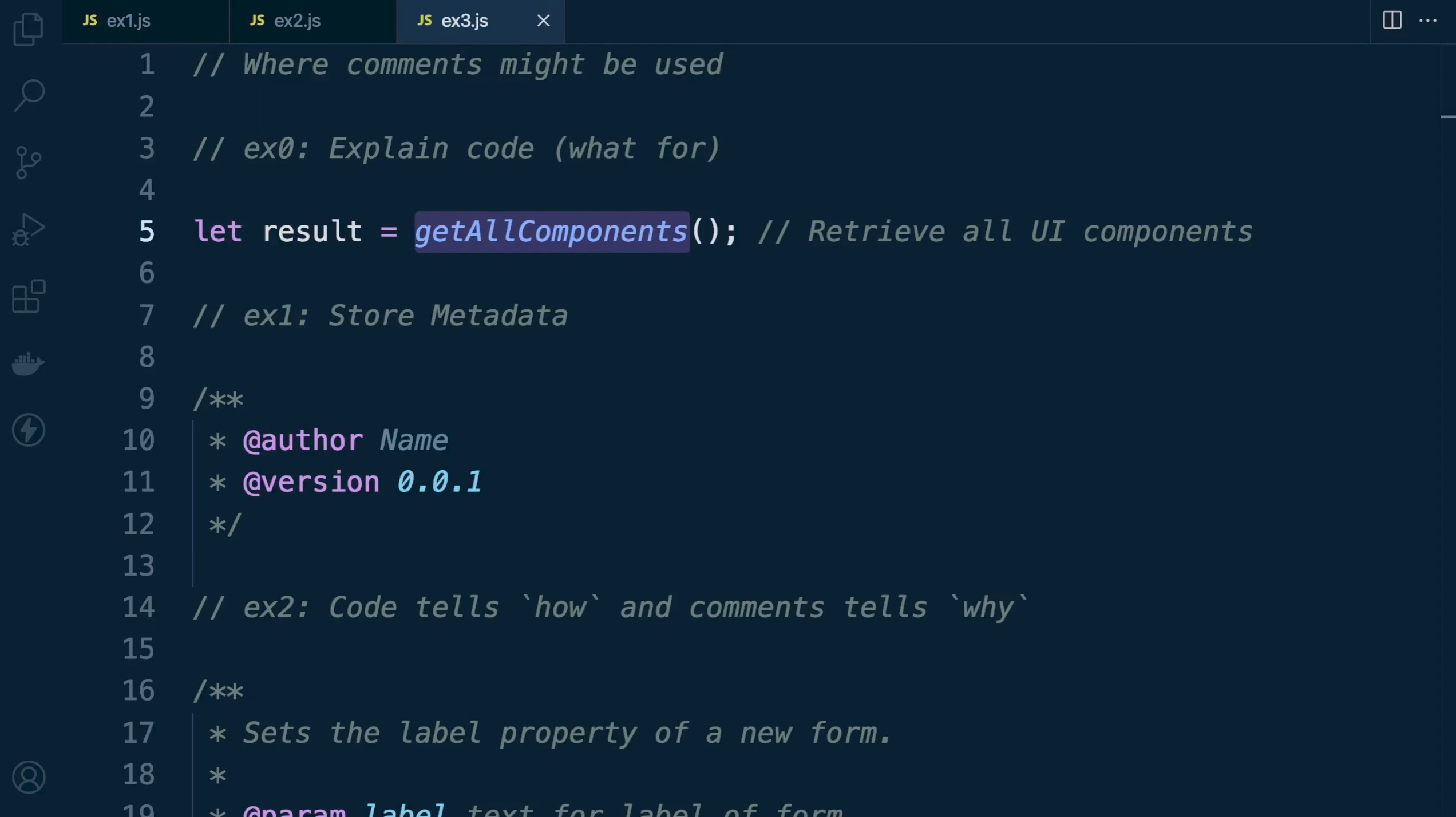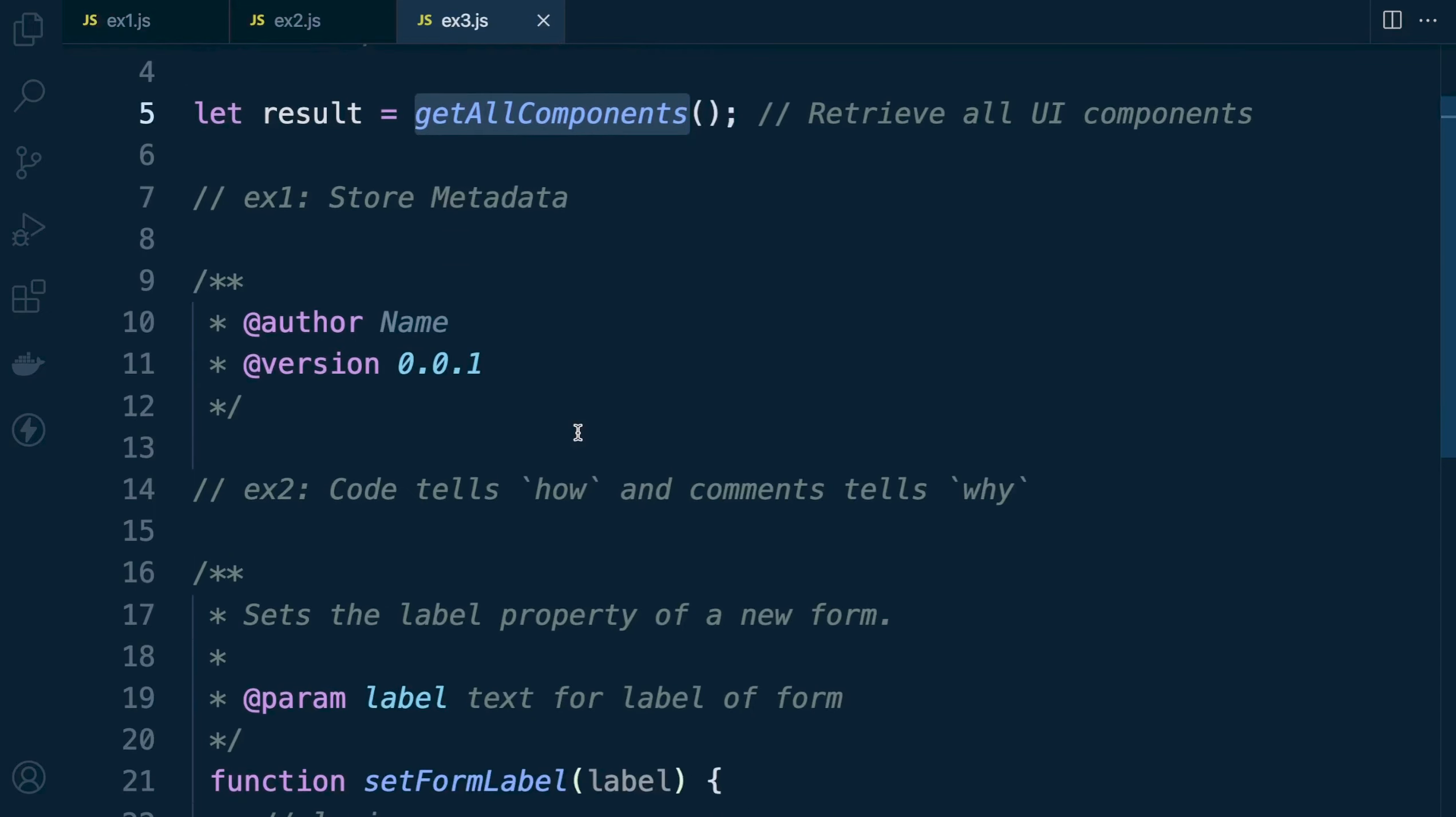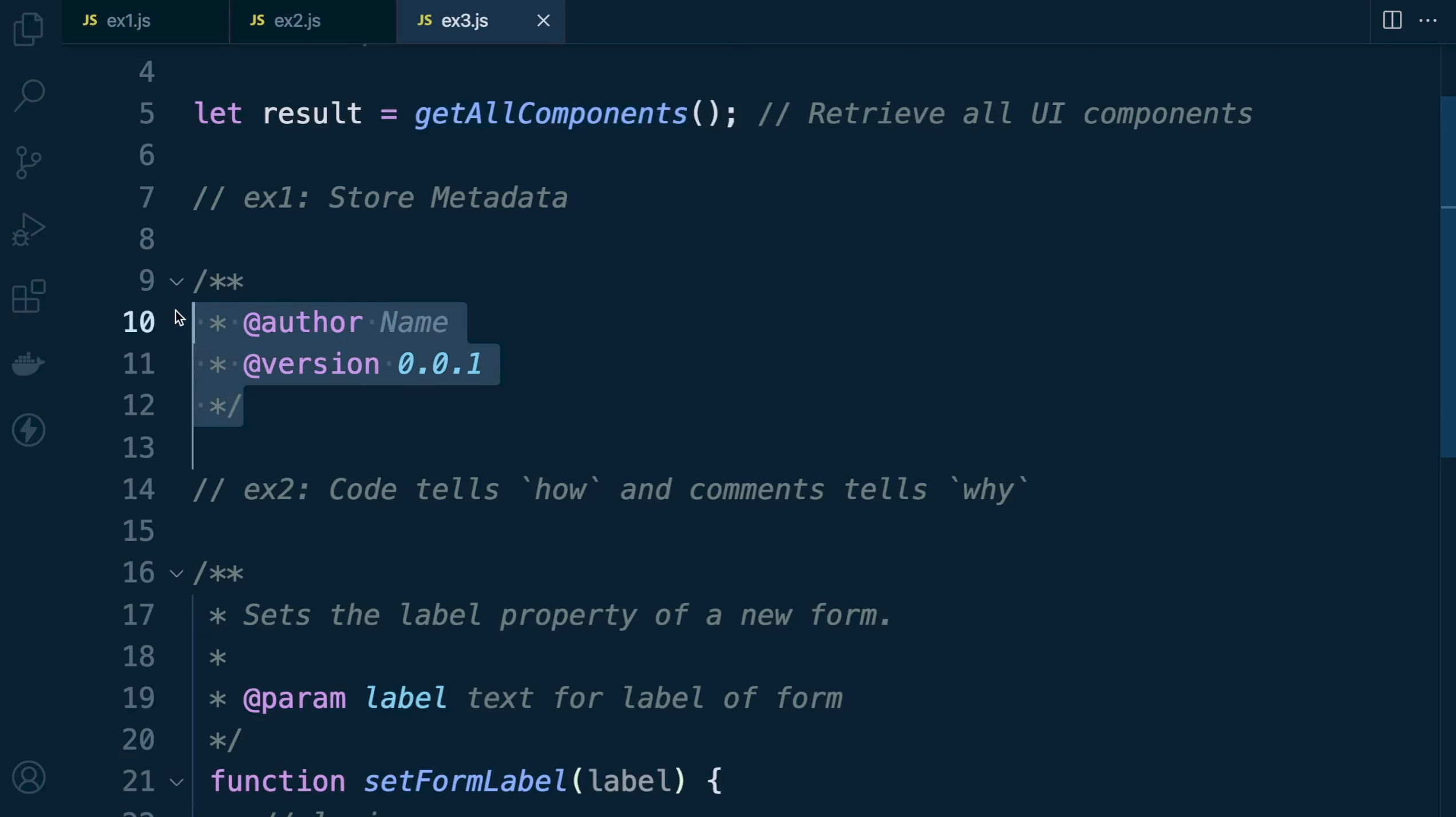A second example: we can utilize comments for metadata, so additional information which may be utilized by third-party programs or potentially can be utilized in other ways to aid the program in some way. Here we have an example of some metadata, the name and version of this particular program.